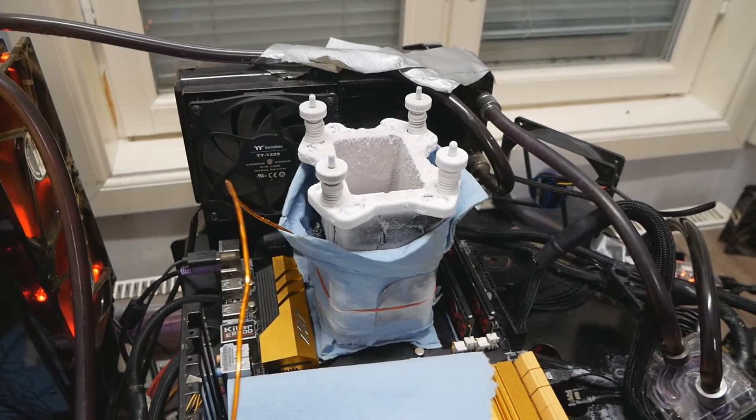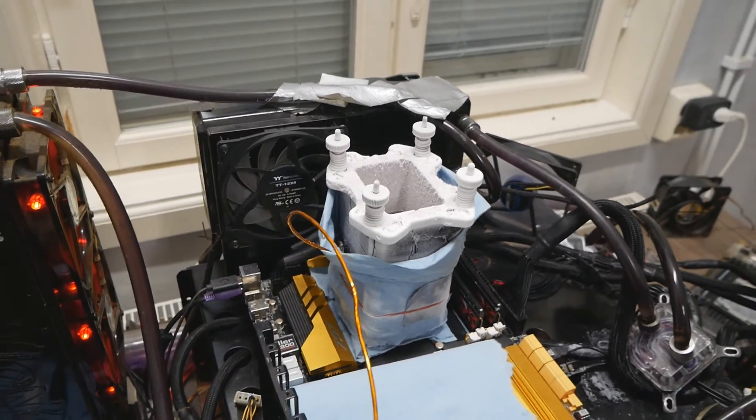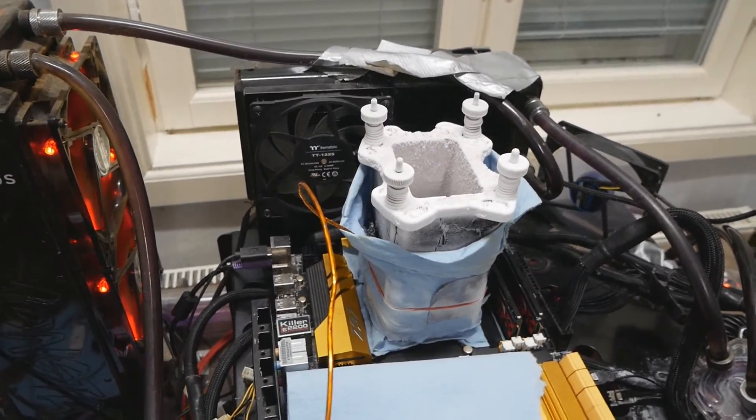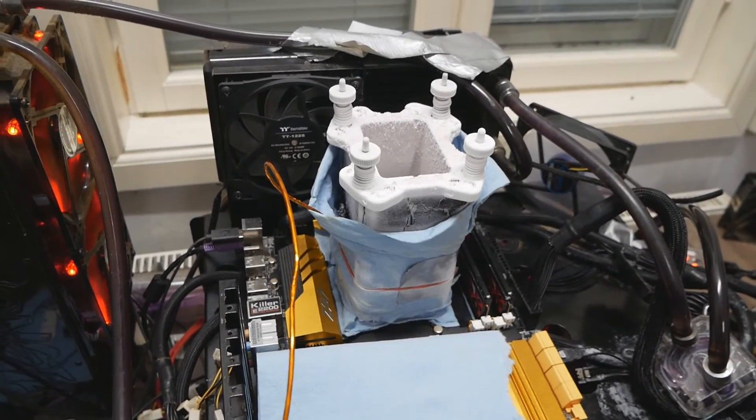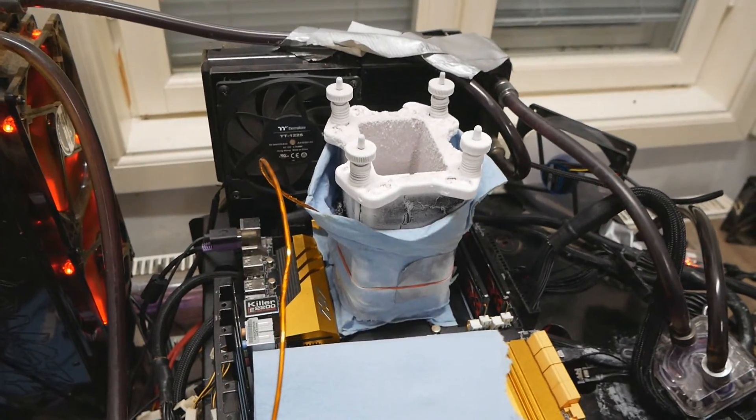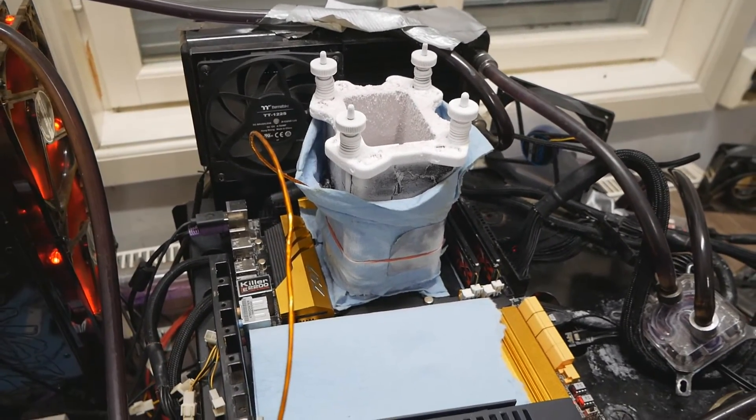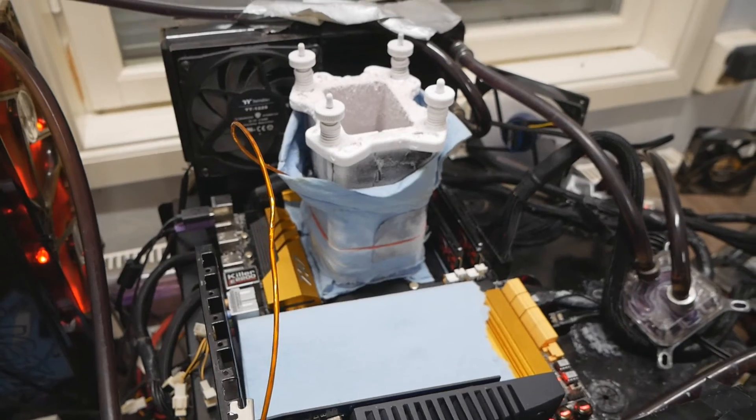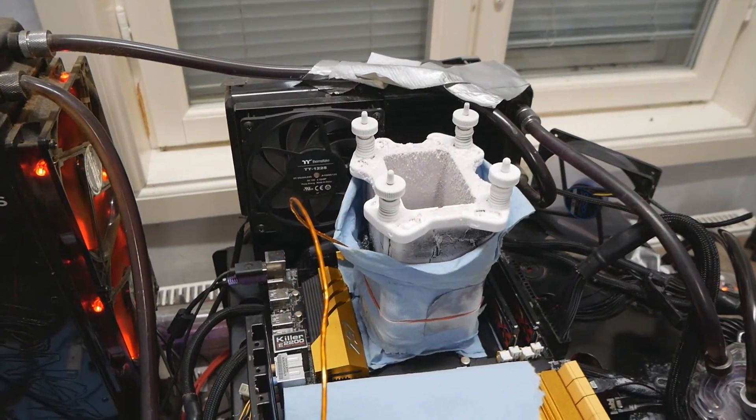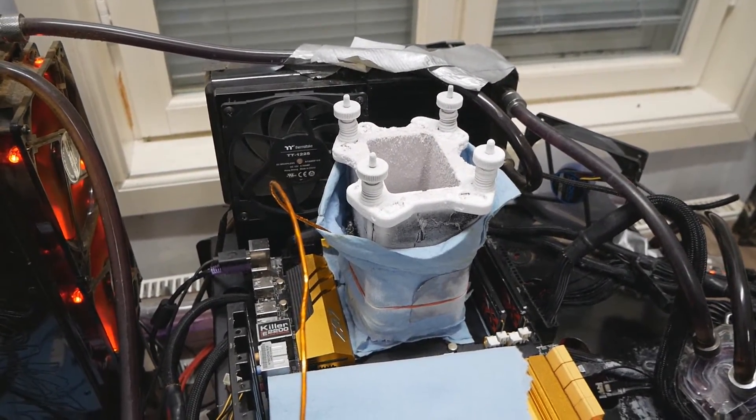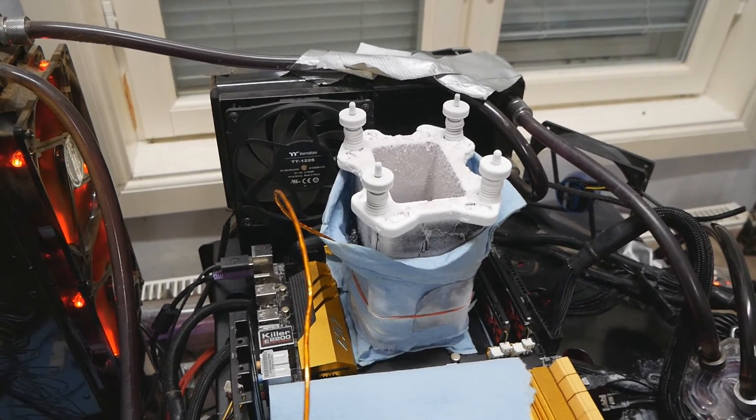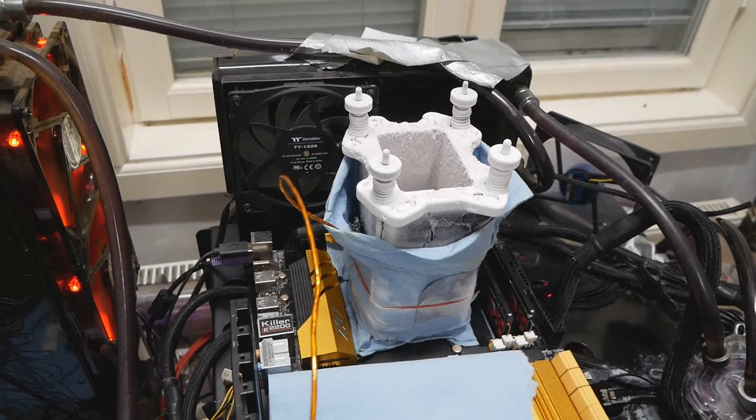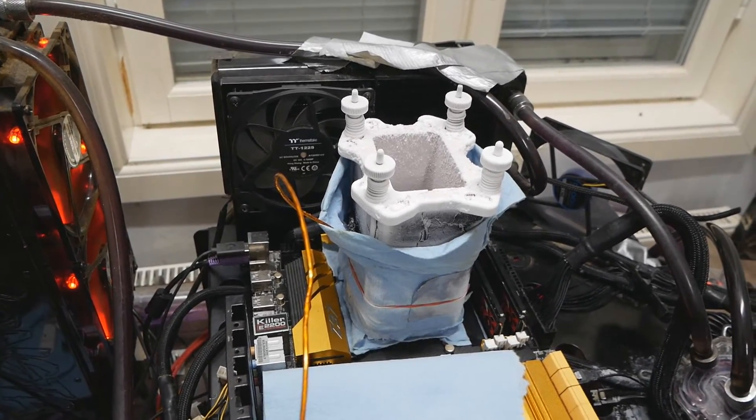This is actually a bit worse than my previous best 4790k, which definitely wasn't this good on water cooling. So this is the common issue with Devil's Canyon CPUs. They just don't scale that well from the cold temperatures of LN2 compared to the original Haswell 4770k. Even if this CPU is on par with my old 4770k on water, the difference is huge on LN2 cooled performance. This CPU 6.1 to 6.2 in that range for multi-core.